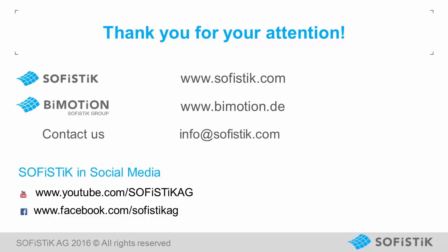I hope you liked the forthcoming developments of SOFiSTiK. For further improvements, watch one of our other videos called Reinforcement Detailing 2017 What's New. Thank you.